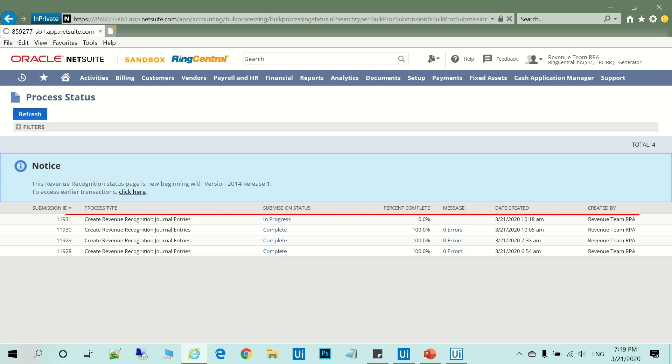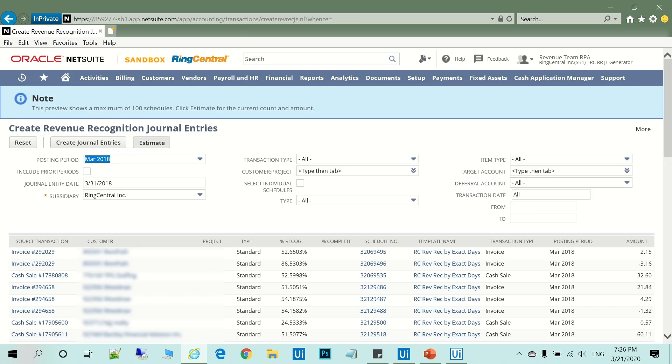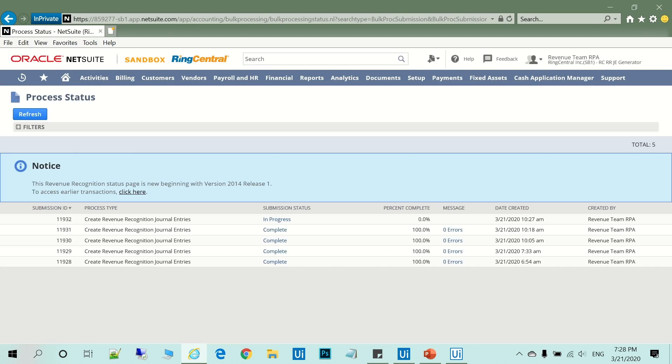It checks the submission status and periodically presses the Refresh button. The robot repeats the above steps for the next three hours,